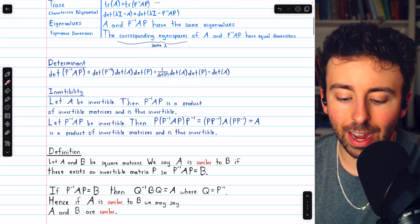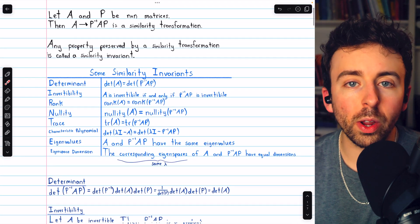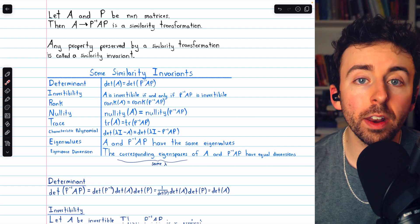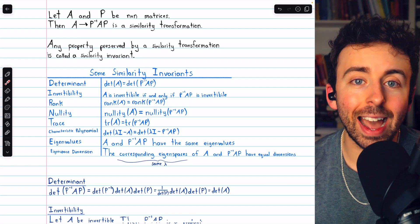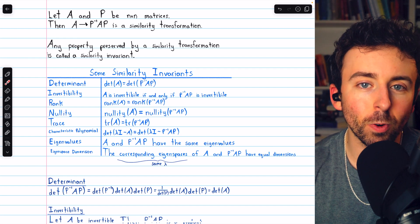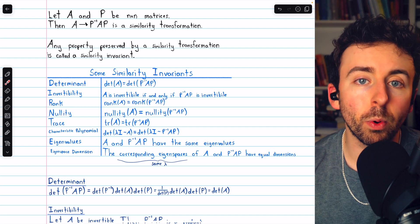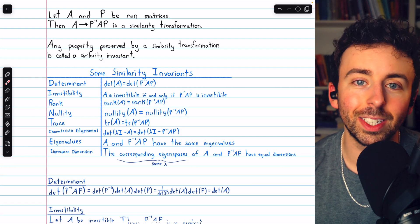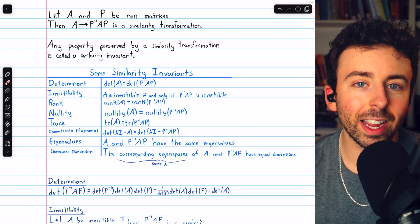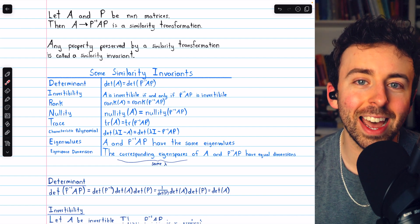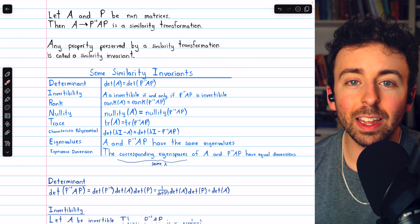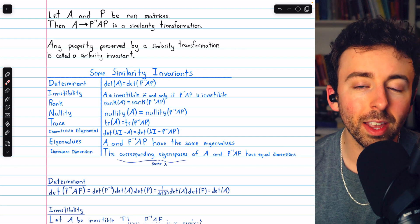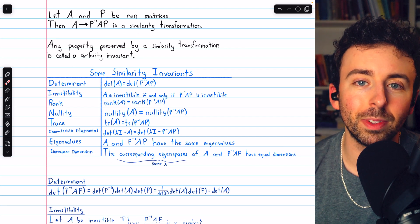That's an introduction to similar matrices and some of their properties. Where we're going next is diagonalization. A diagonal matrix has many important properties that are very easy to calculate, so if we can show a matrix is similar to a diagonal matrix, we can find its important properties easily. The process of going from one matrix to a similar diagonal matrix is called diagonalization. Check out my linear algebra course playlist in the description for more, and my linear algebra exercises playlist for practice. Thanks for watching.